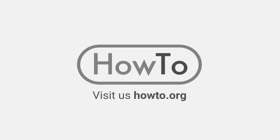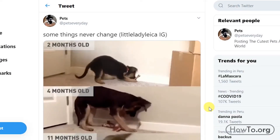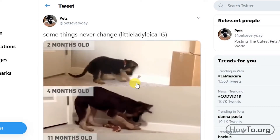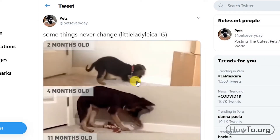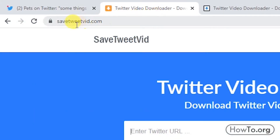Hello everyone, welcome to the HowTo.org channel. To save Twitter videos, the first thing we'll do is right-click on the video and click copy the video address. In my case I'm using Google Chrome browser. Then we go to the website SaveTweetVid.com.